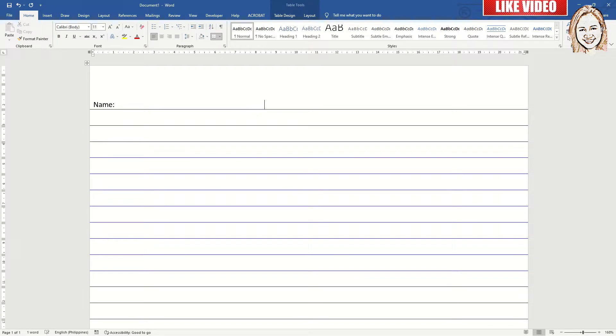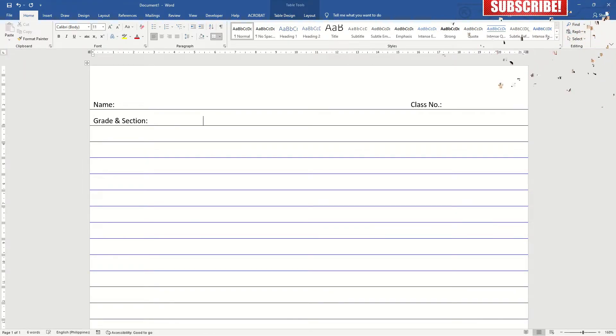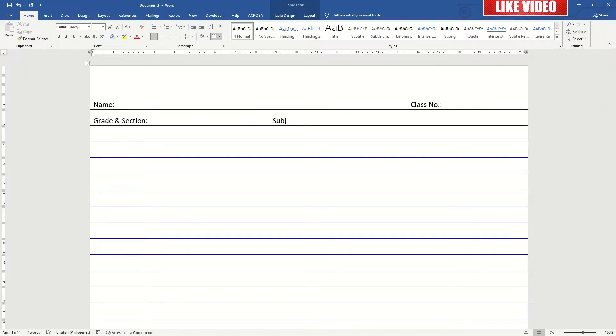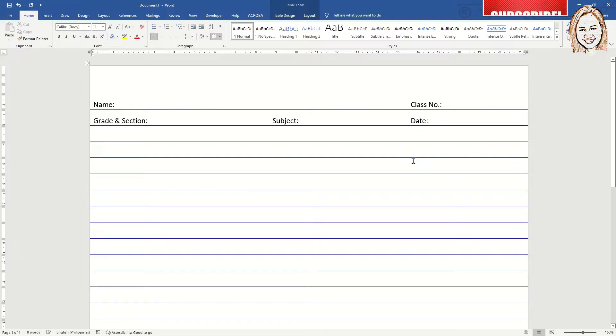Previously, I made a video on how to make an intermediate pad paper using Microsoft Excel. I have included the link below in the description. In that video, I also showed how to print, pad, and glue the pad papers together. But in this video, I will only show you how to make the template.